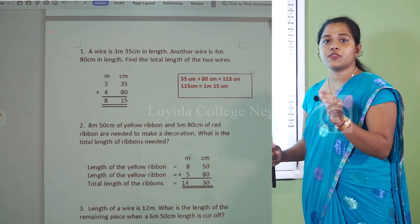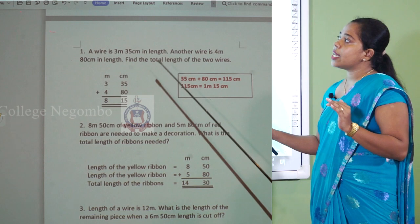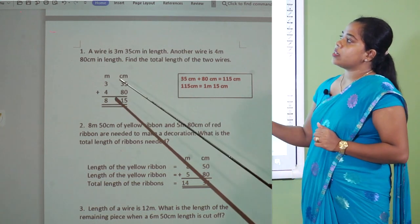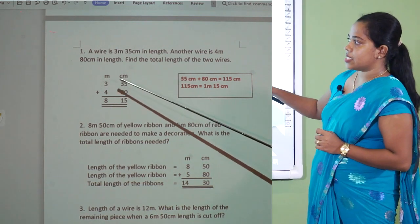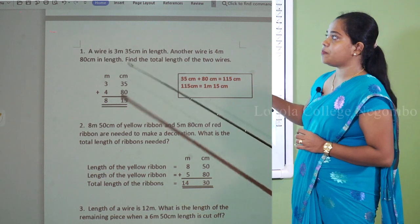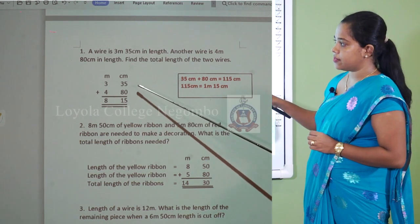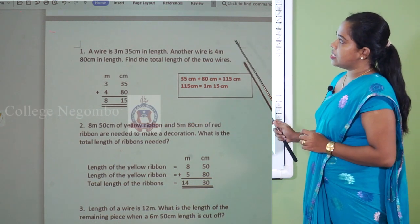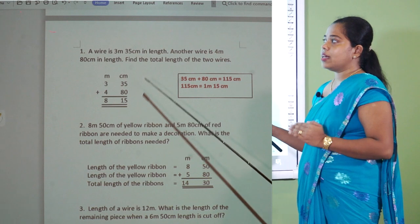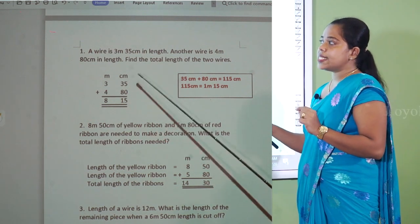You need to find the total length of those two wires. The word total means you must add. When you are adding meters and centimeters, you write the symbol m for meters and cm for centimeters. Write the first wire: 3 meters and 35 centimeters, and the second wire: 4 meters and 80 centimeters. It is the normal addition method, but a small thing happens on the centimeter side.